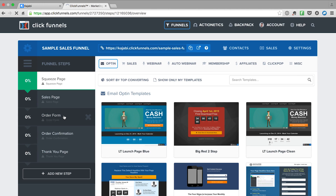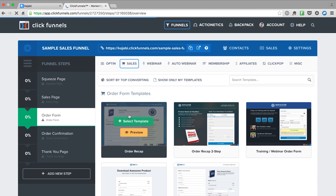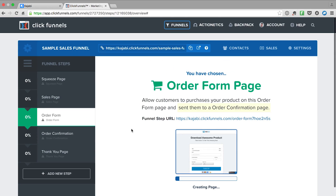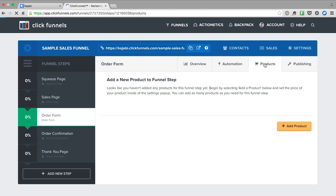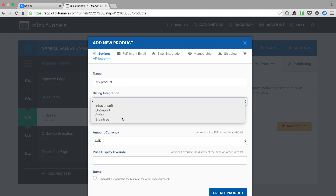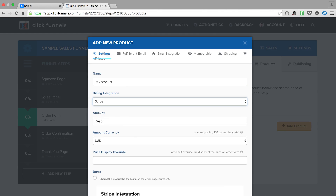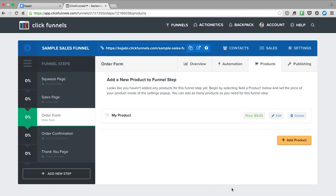I can go over to my order form and pick which order form I want to use. Then I click on Products for my order form. It says I have to add a product to this step, which you're probably familiar with if you're already using ClickFunnels. So I can quickly give it a name, pick my payment integration, give it a price — nine bucks — and create my product.